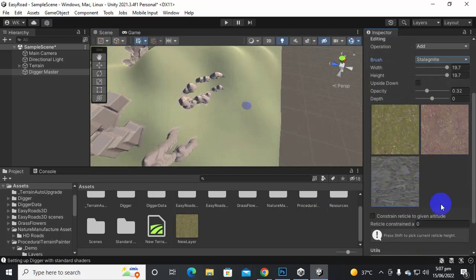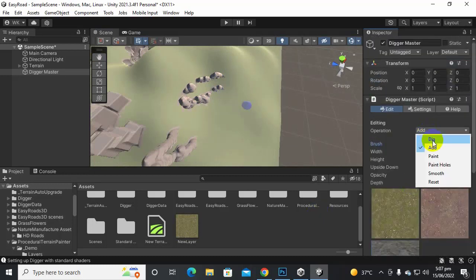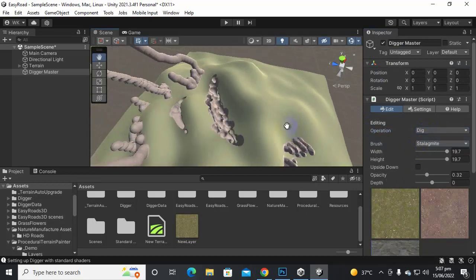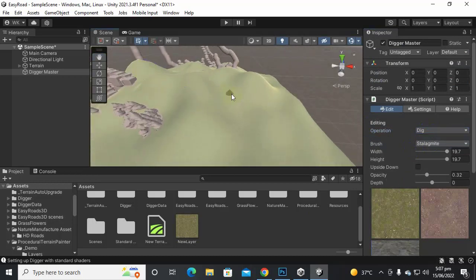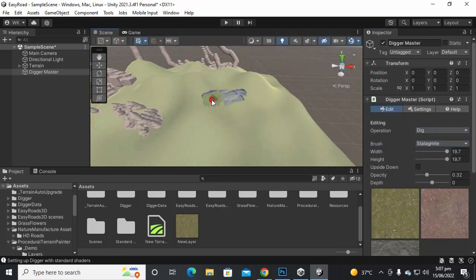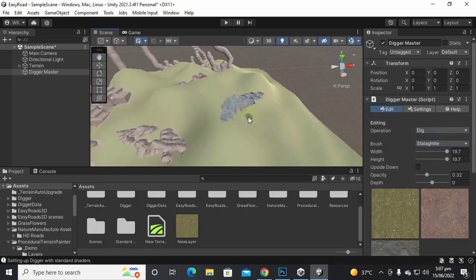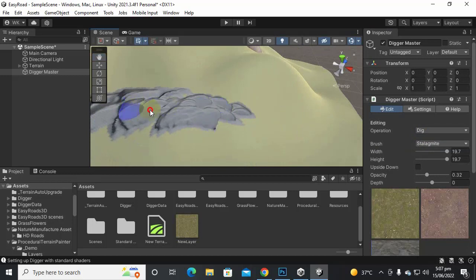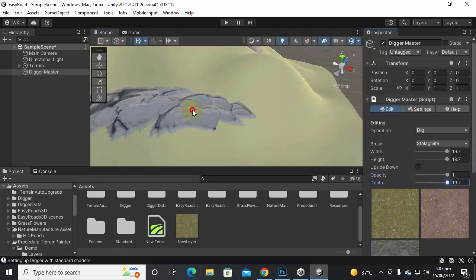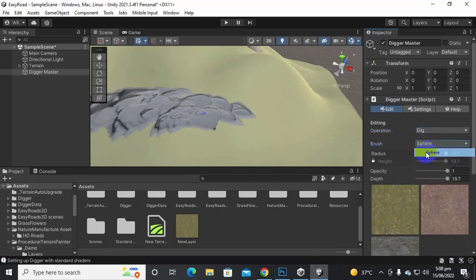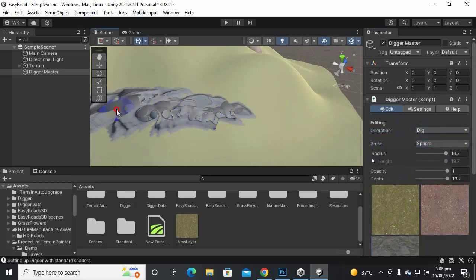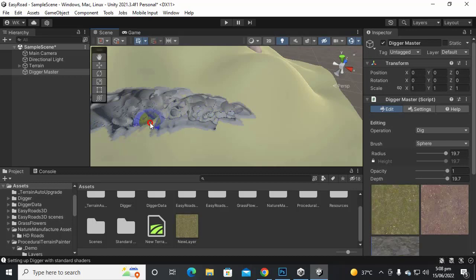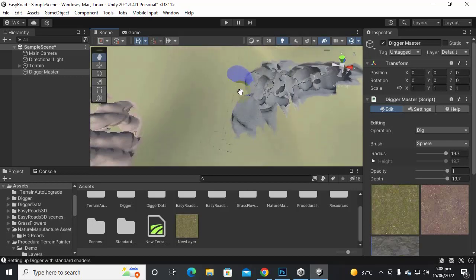For example we can select this rock brush. Let's select Digging and let's come to this place and let's dig it out from this side. We need a cave here so we have a nice cave here you can see and not too much, dig it out. We can also increase the depth and opacity for the brushes and as you can see that now it will dig more and more when we press left click and drag our mouse.